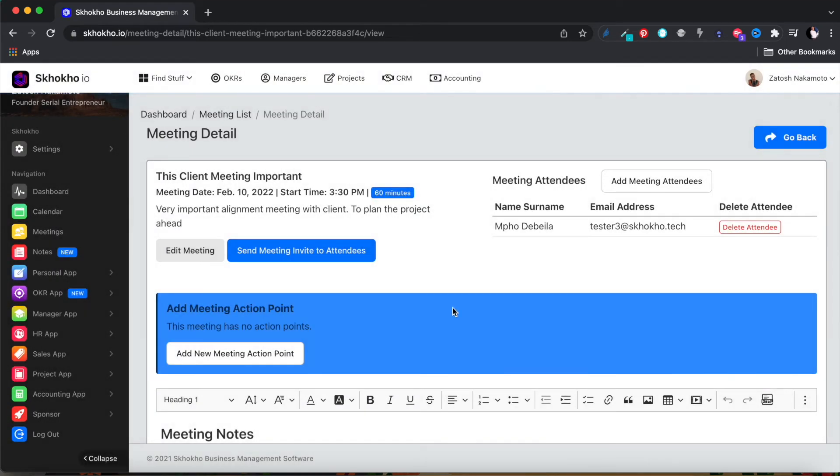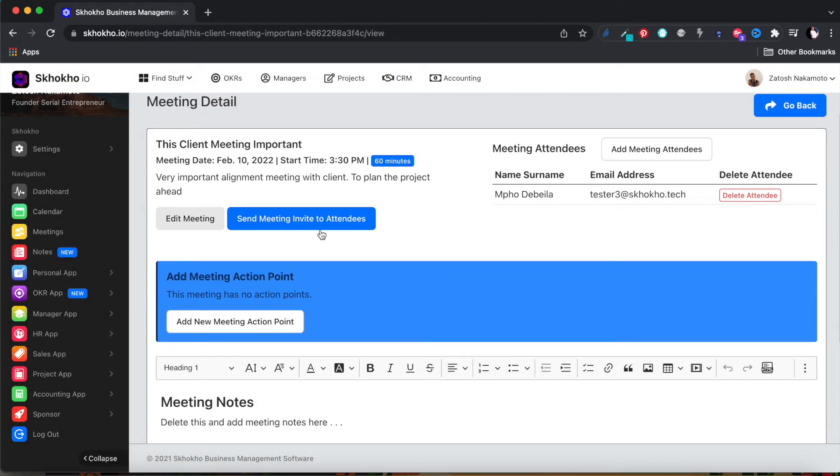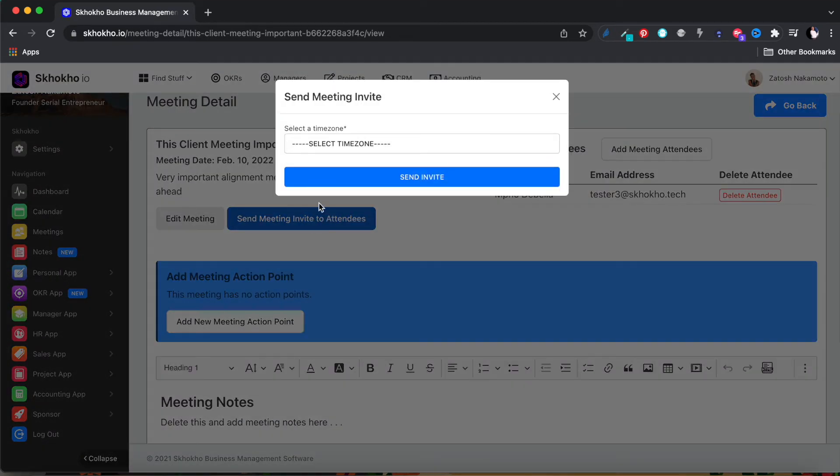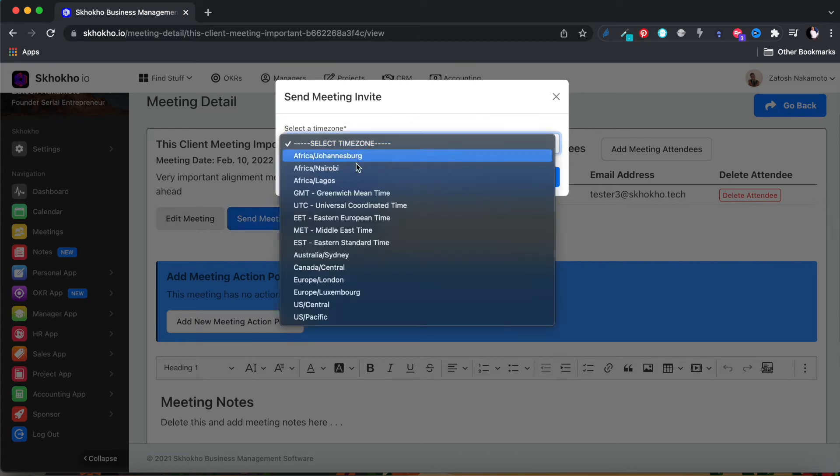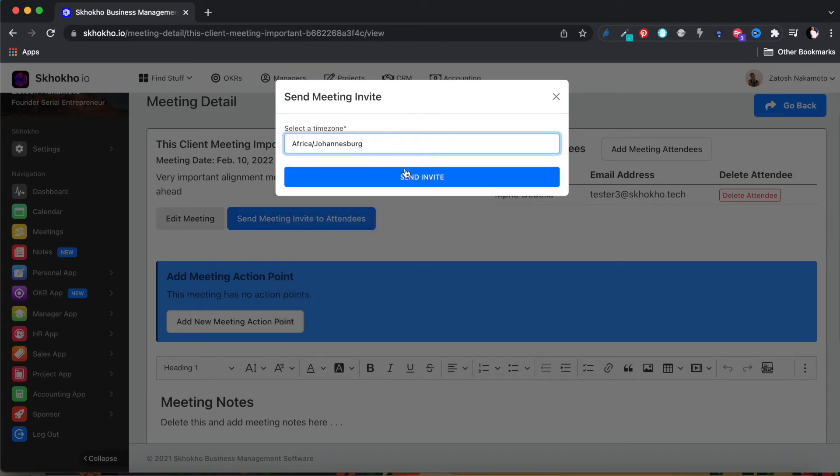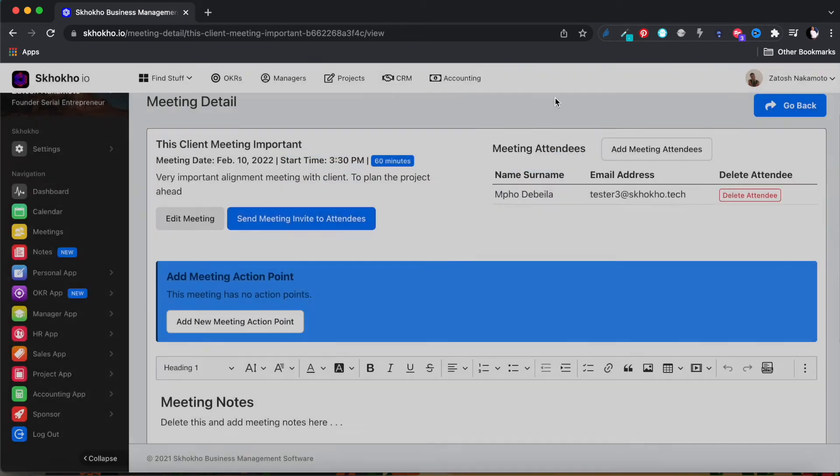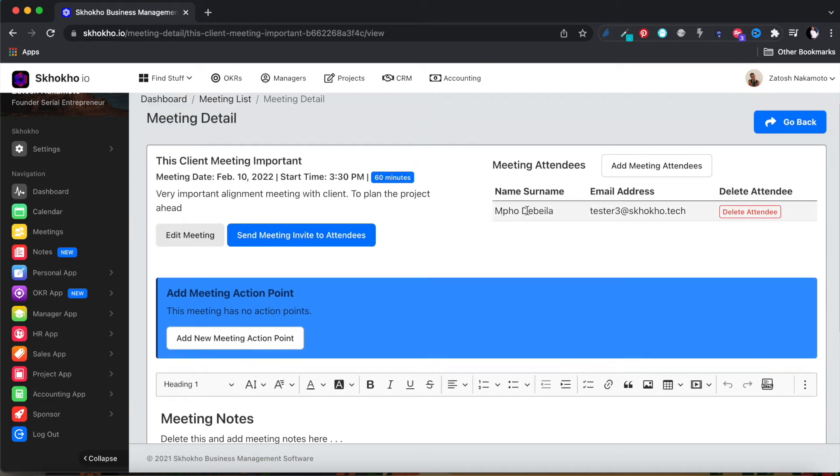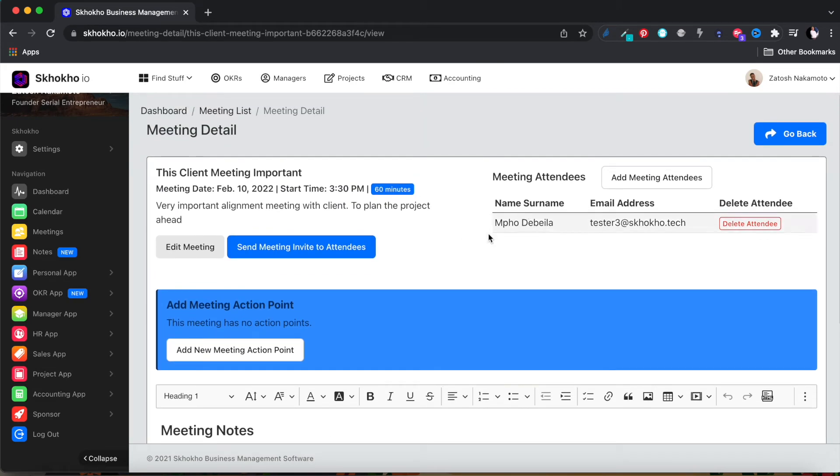To send the meeting invite, click on this button here. Select the time zone from the drop-down menu and send invite. All attendees will receive a calendar invite in their email that they can use to add the meeting to their calendars.